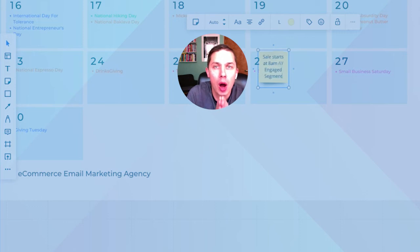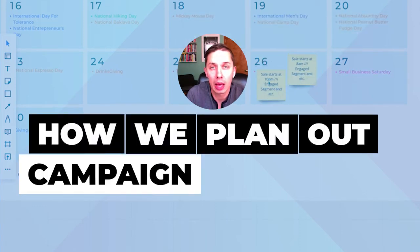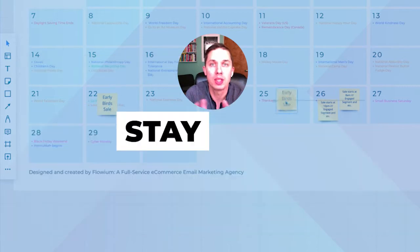In this video, I will show you how we plan out a campaign calendar for a month or more. Stay tuned.